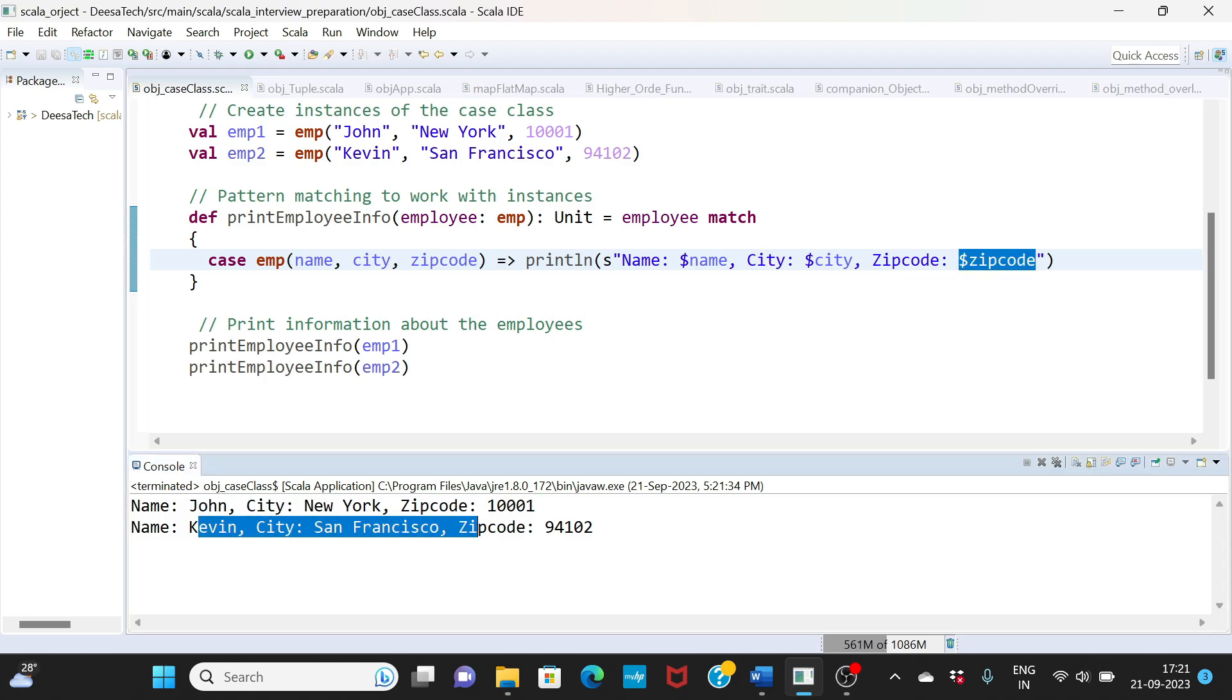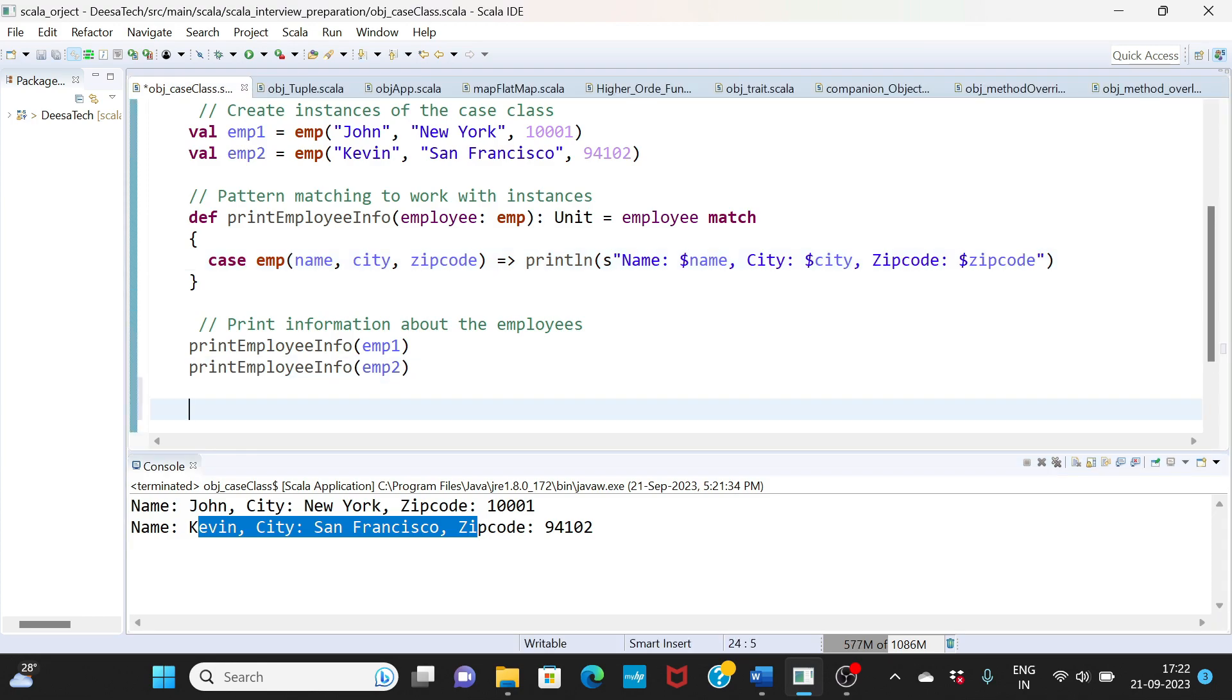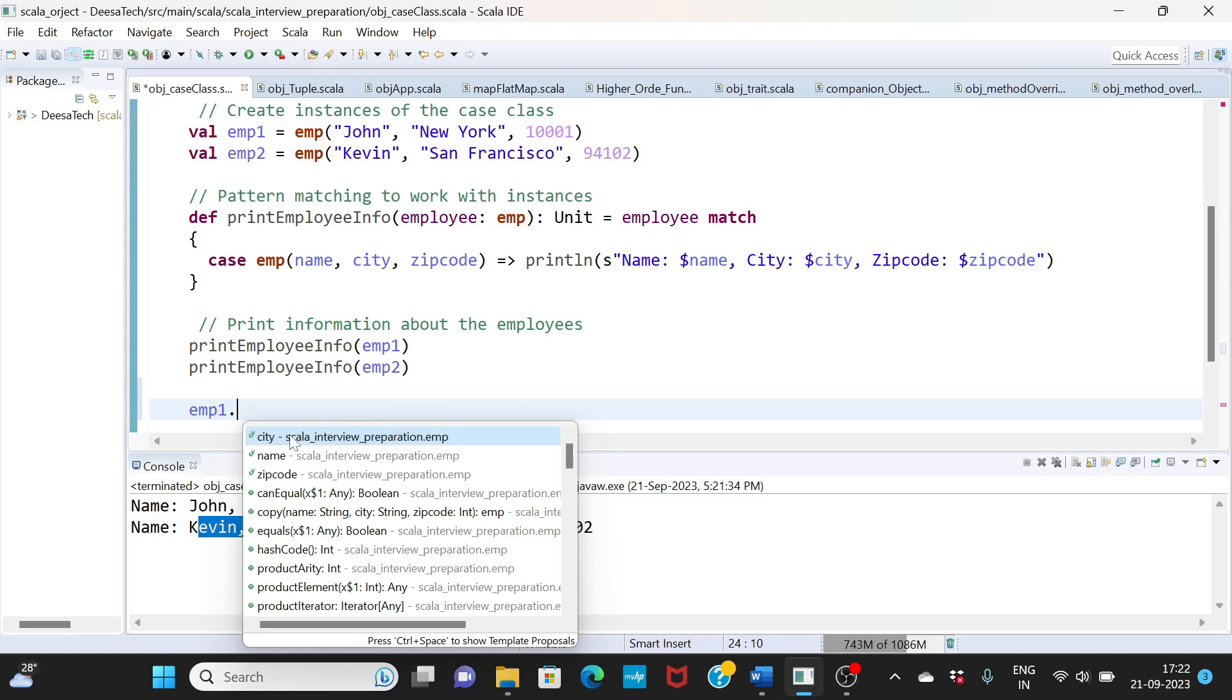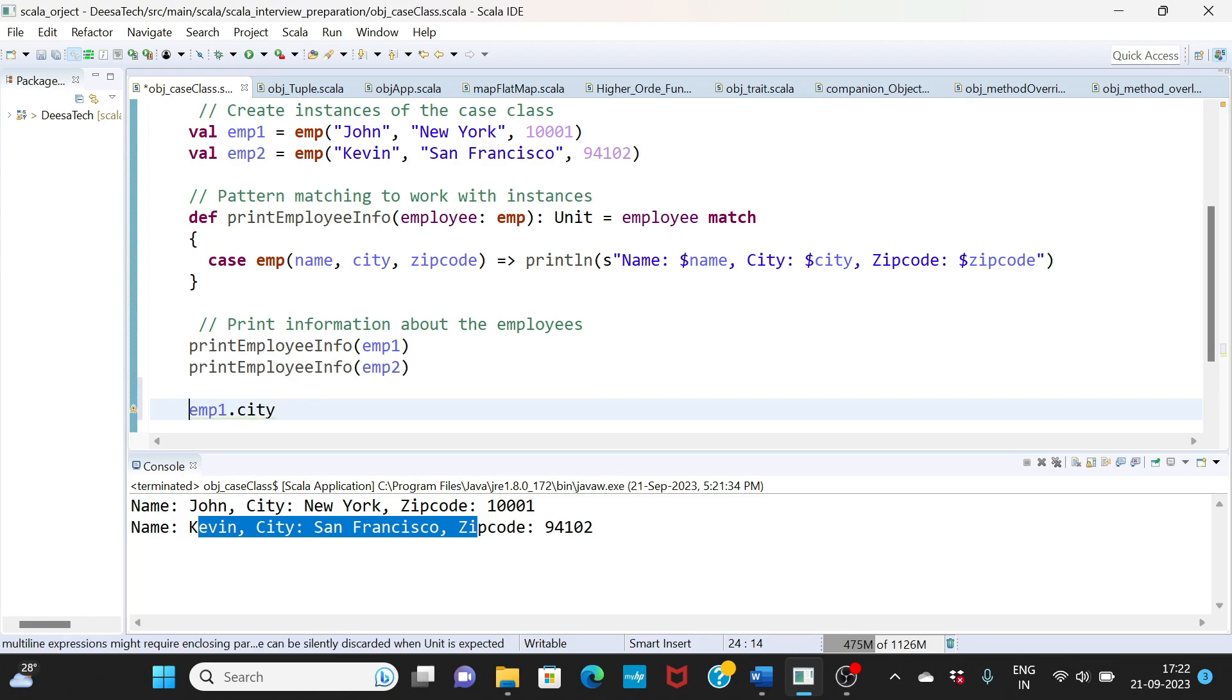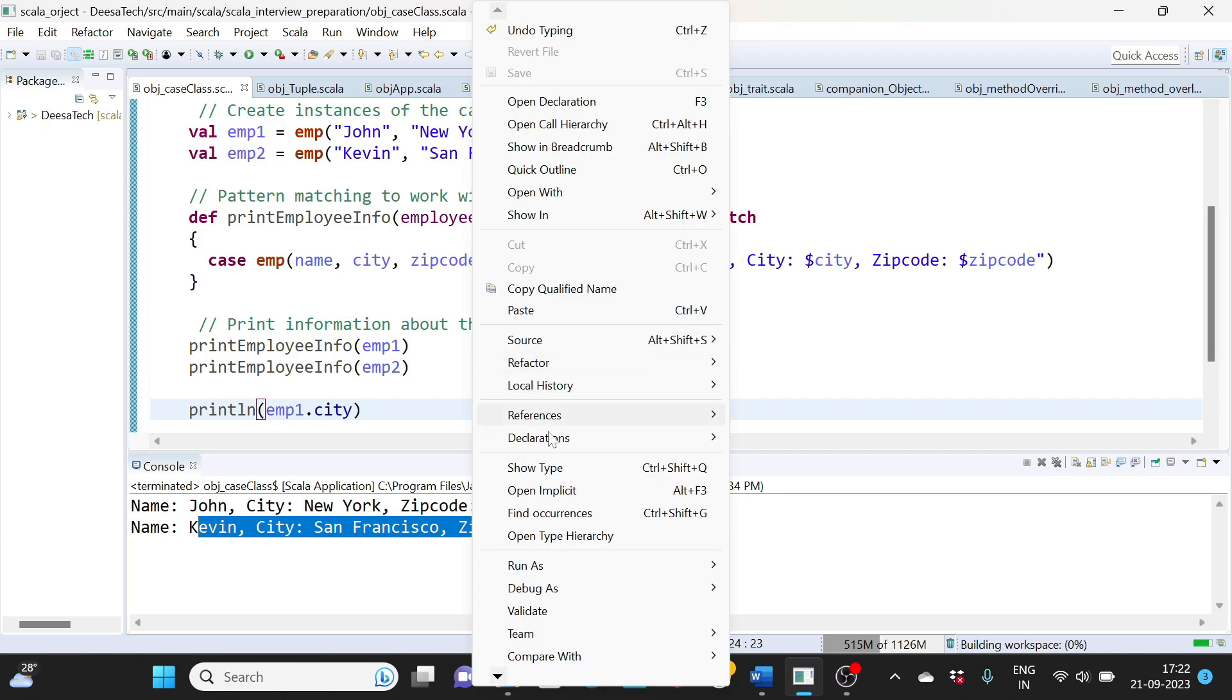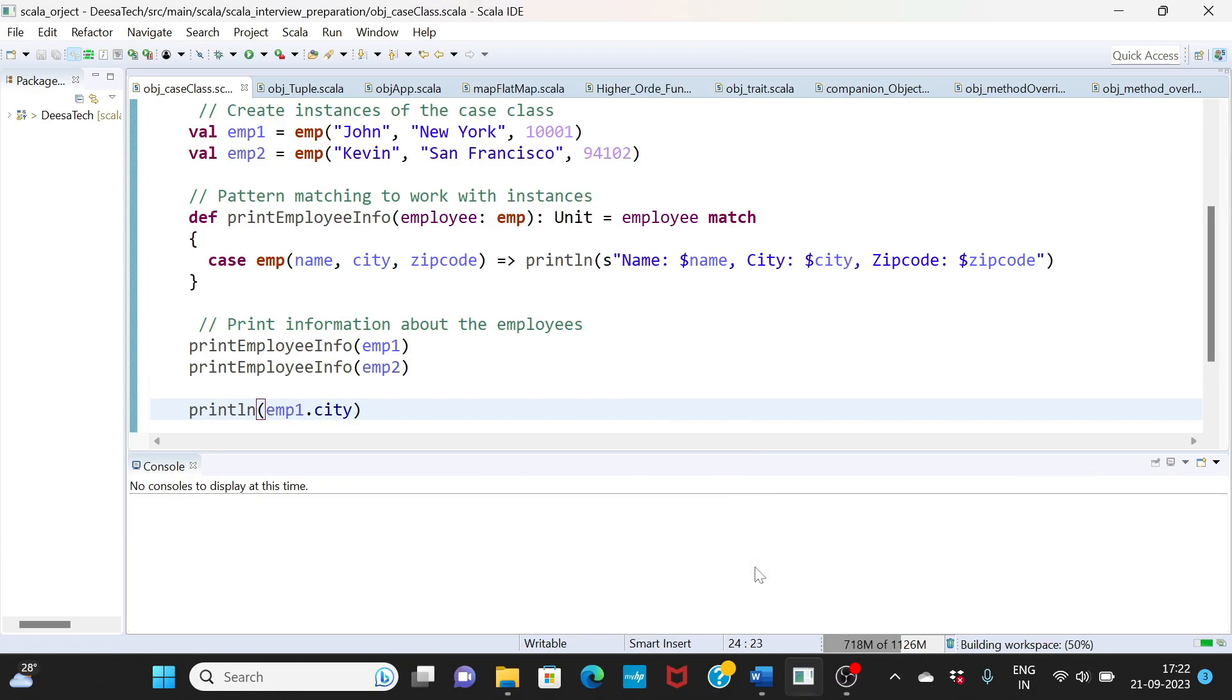What I will also do is emp one dot, you will see here city, name, zip code. This is the data that you have, you are assigning a structure. This structure is your name, city and zip code. You can individually call this data as well. If I want just employee one city, I can simply say employee one city. I can print this value also. Let me save this first and let me run.